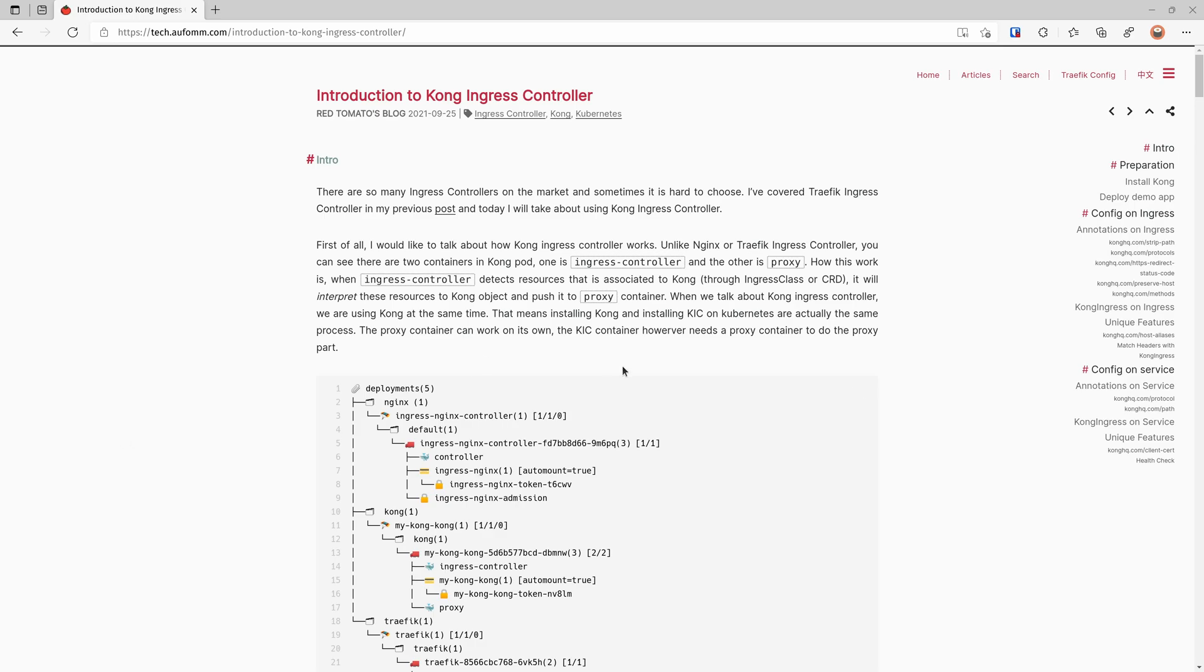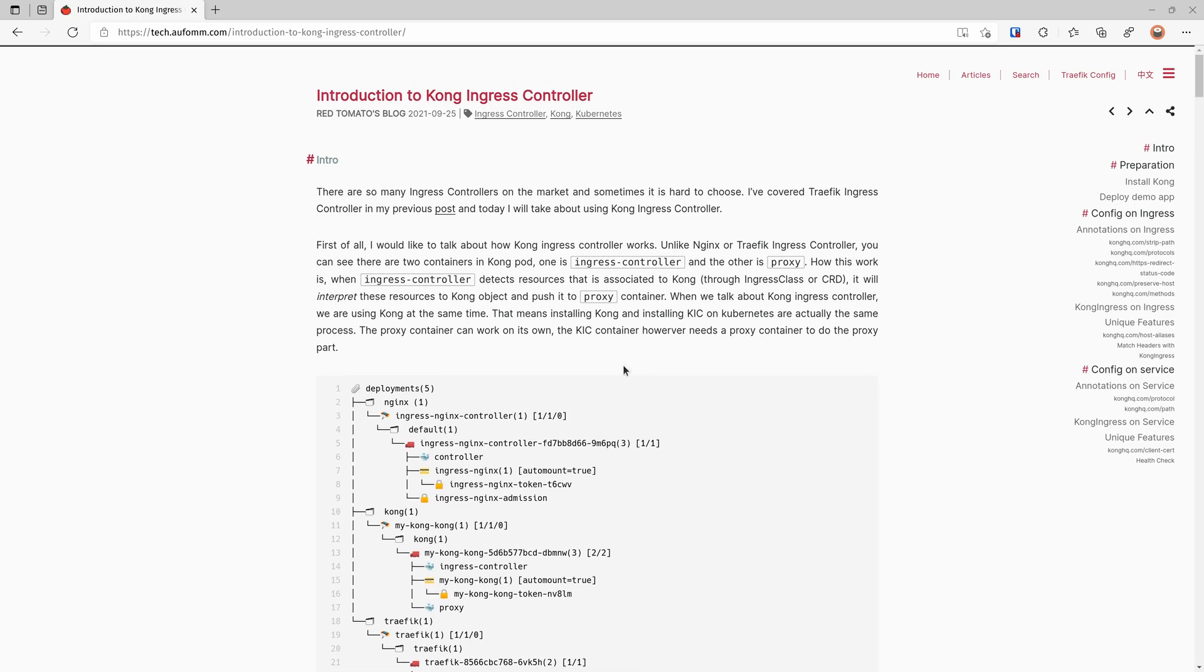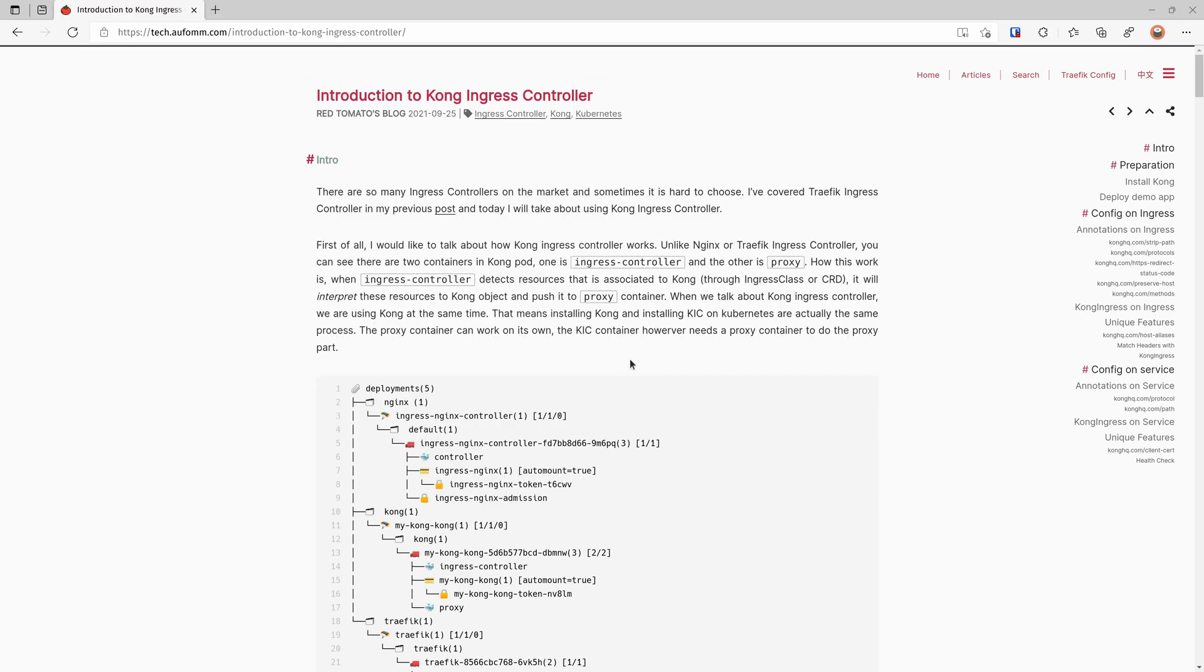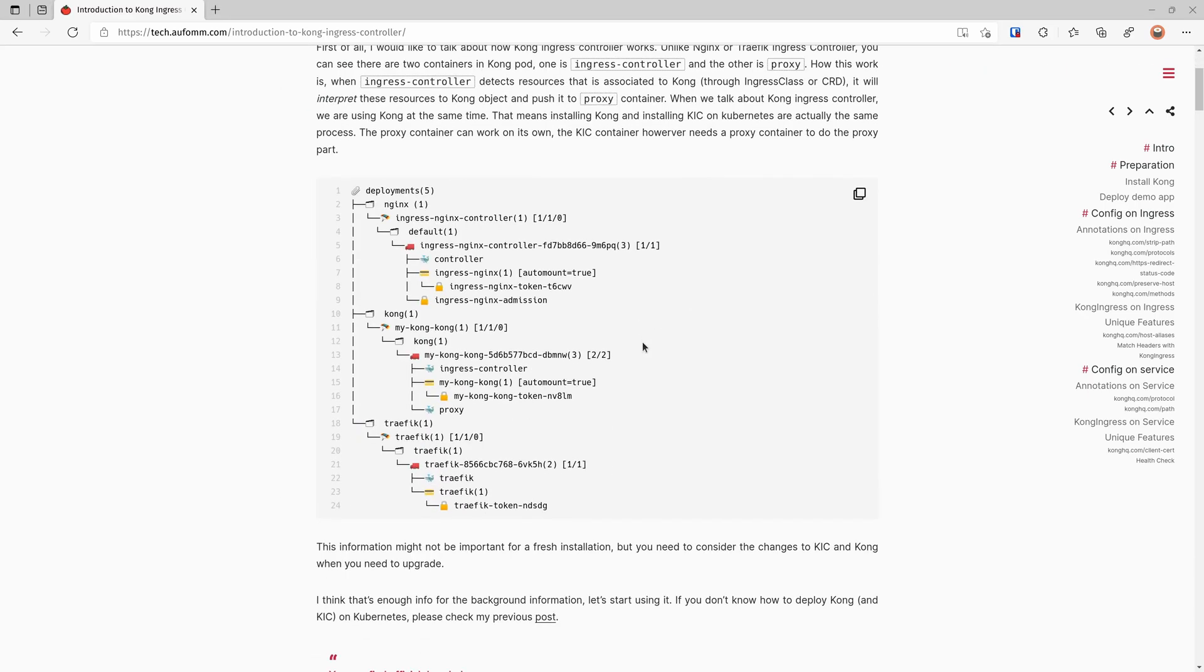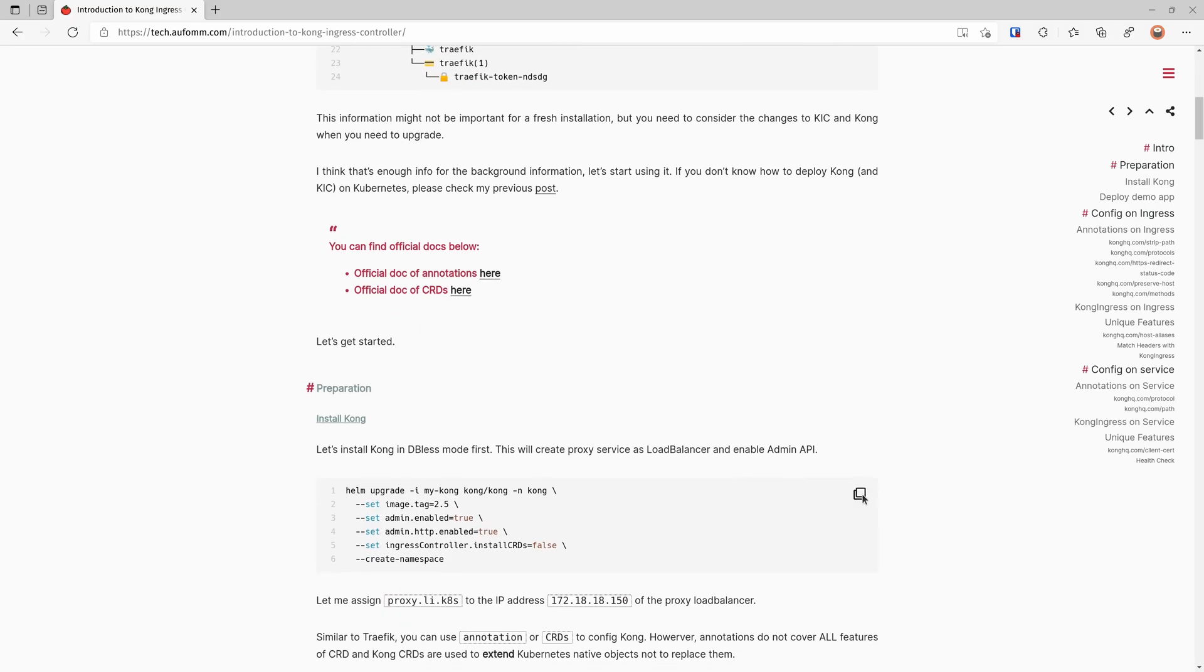Okay, so let me just double check my cluster. It's up and running. So let's start the demo.